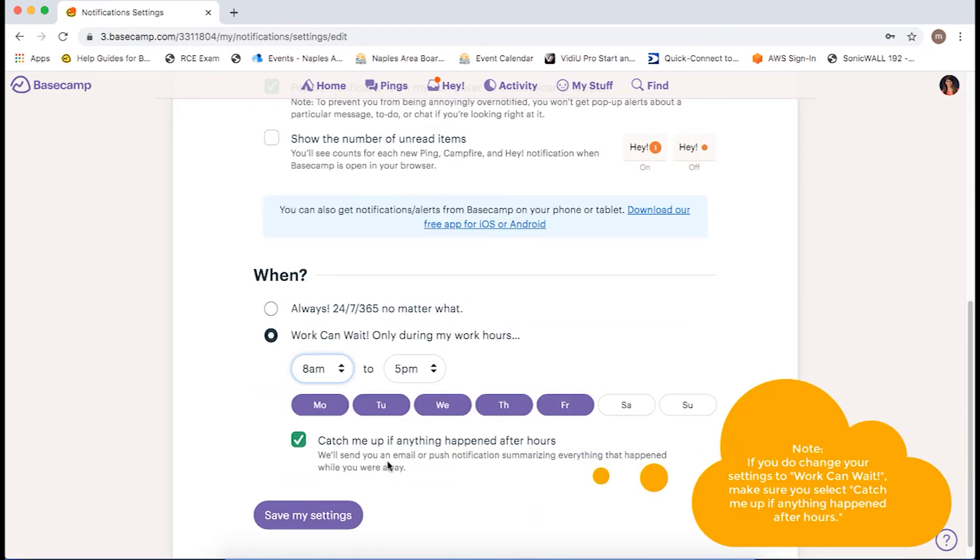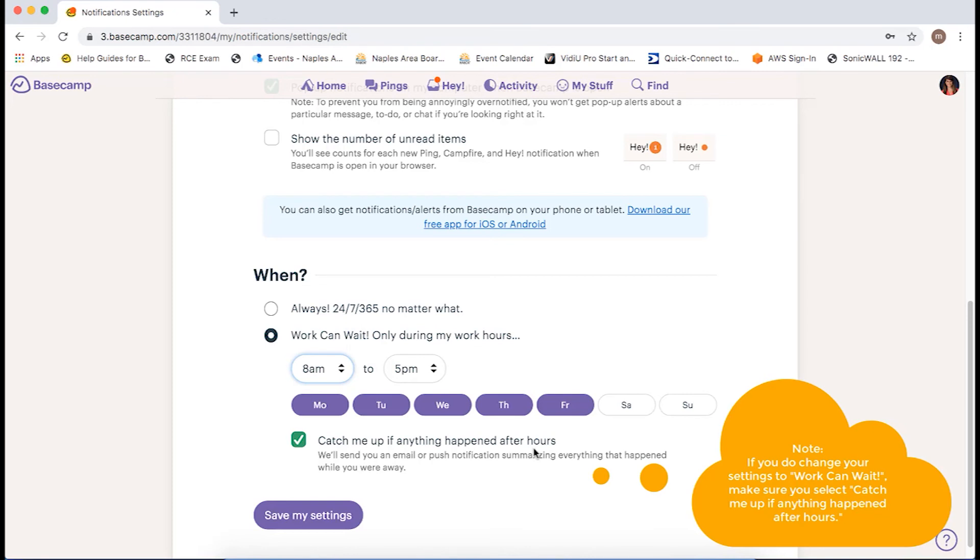If you do change your settings to Work Can Wait, please make sure to have selected Catch Me Up If Anything Happened After Hours so you receive a summary of anything that happens while you are away.